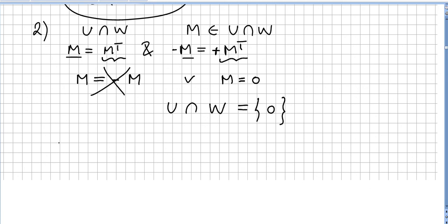In conclusion, the vector space V can be written as the direct sum of U and W.